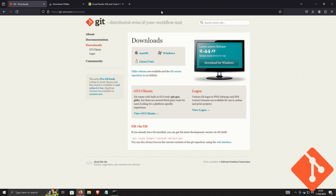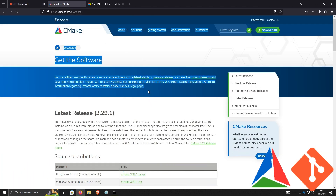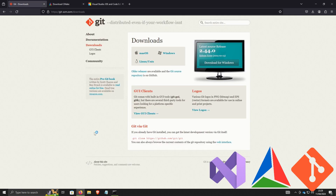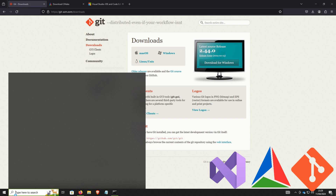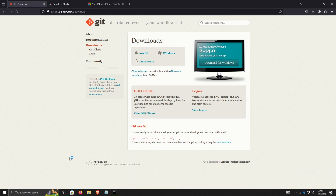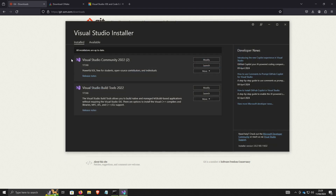Next we're going to need CMake so we can create the make file and build the application. And we're obviously going to need Visual Studio. Download all of these, and to confirm your installation, open up your Visual Studio installer and make sure there are no updates — make sure it's all up to date.